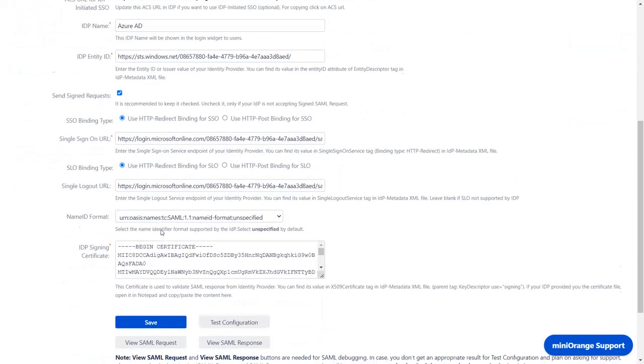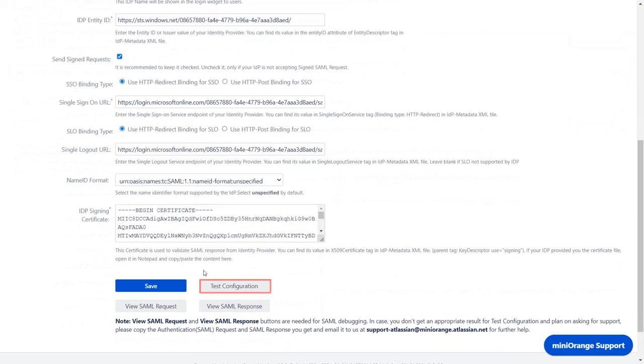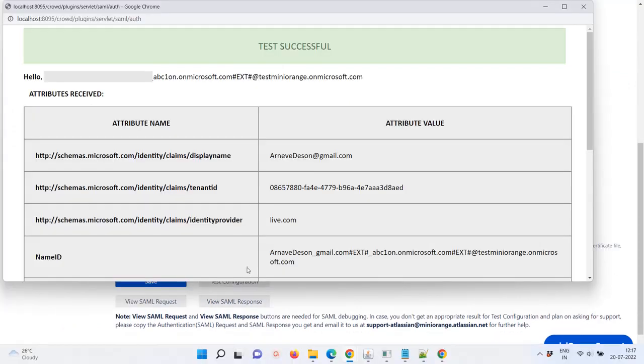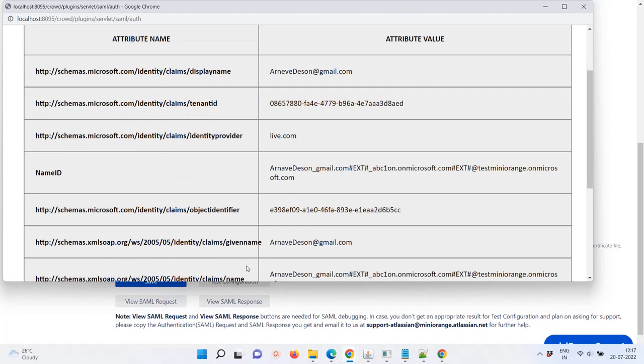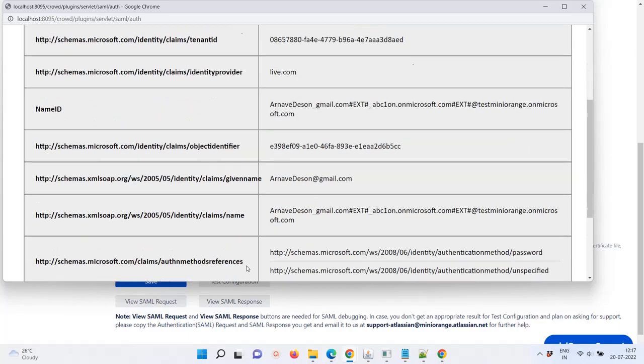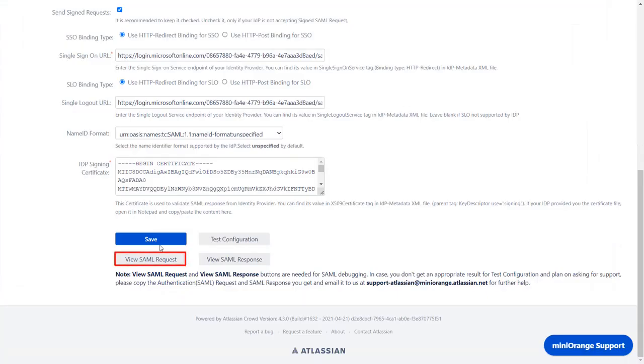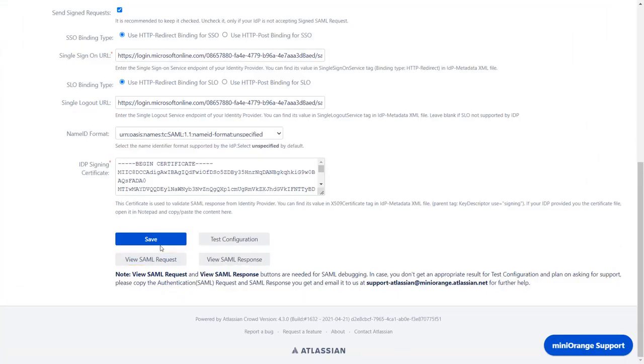Then scroll down and click on Test Configuration. You can see Successful Test Configuration. You can also view the SAML request and response here.